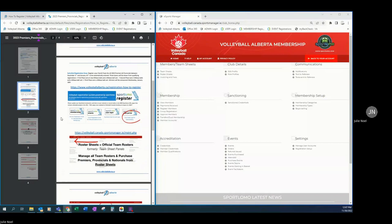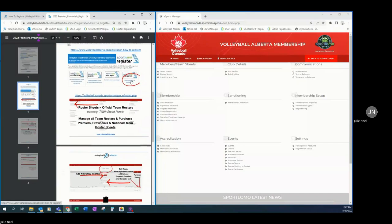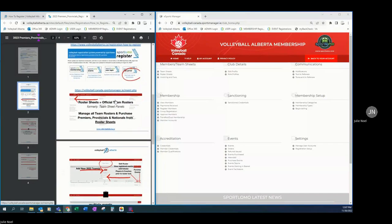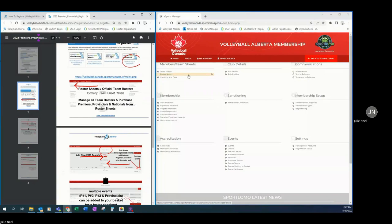The guide shows us and provides links to get to our how to register page and then logging into our club portal. Now that we are in our club portal, we are going to roster sheets. Roster sheets were formerly named team sheet panels for those that were in Sport LOMO last year. The menu link was renamed and so for this season we are looking for roster sheets.